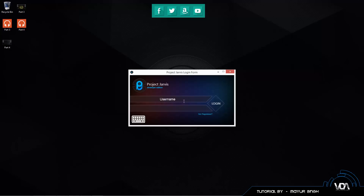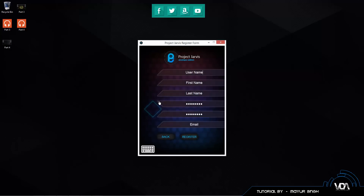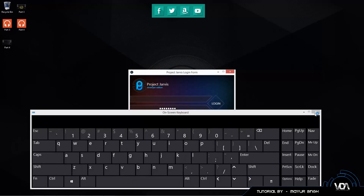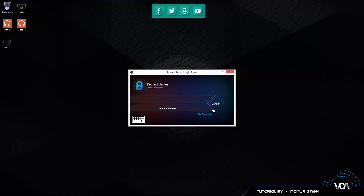So I've created a simple login page — just a username and password. I've added a 'Not Registered' button so you can register. If you click back it goes back to this screen. I've added an on-screen keyboard as well in case you're using a tablet, and then we have a login button on the side.